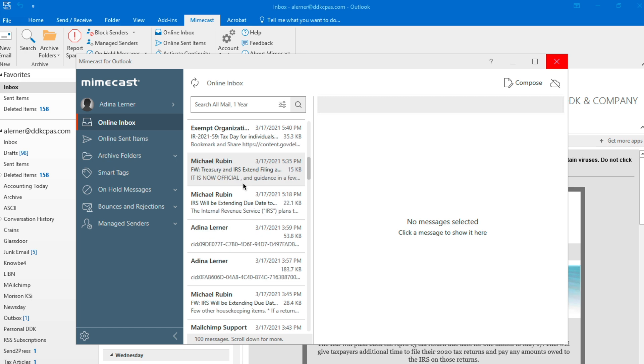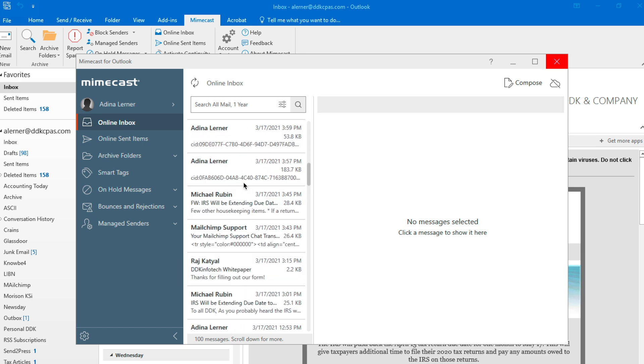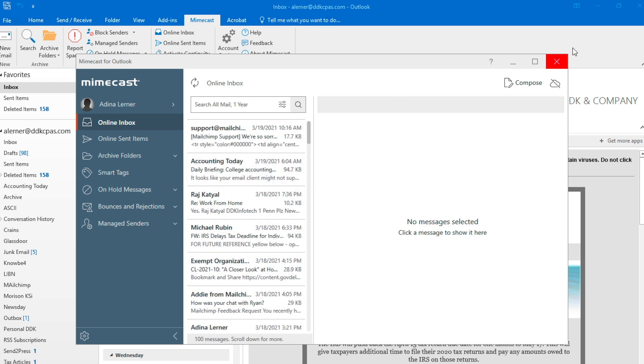So this is really useful if you're looking for something from a long time ago, something that you deleted. It's all going to be there.